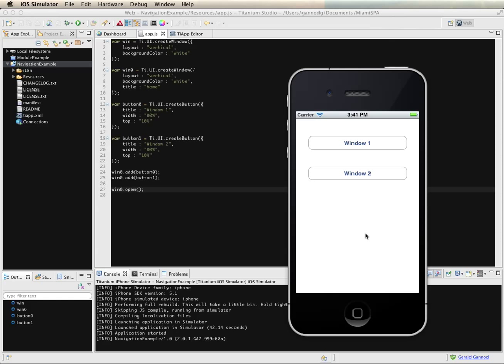Within the Titanium environment there is support for navigation, and you'll see a lot of this with the use of tables. We'll revisit navigation when we look at tables, but I wanted to show how to use navigation within the Titanium system by creating what's called a navigation group within Titanium.